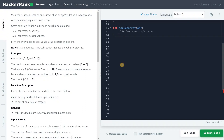Hi everyone, this is Ashwin here. In this video, we are going to solve the problem the maximum subarray. This is somewhat a popular problem you will be seeing in many interviews. I'm going to solve maximum subarray, which is the actual problem.